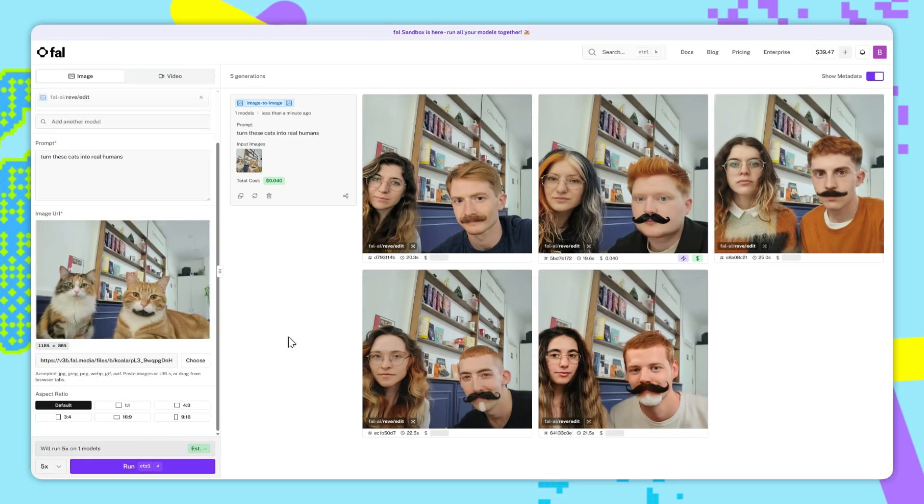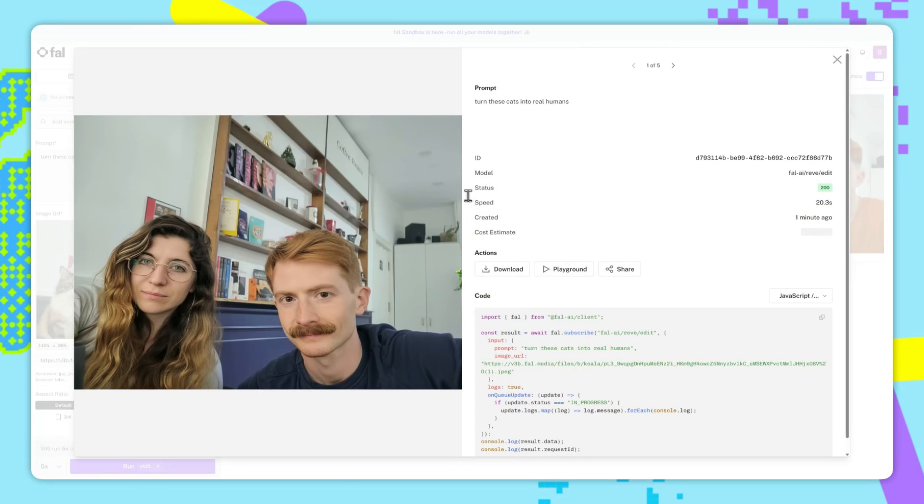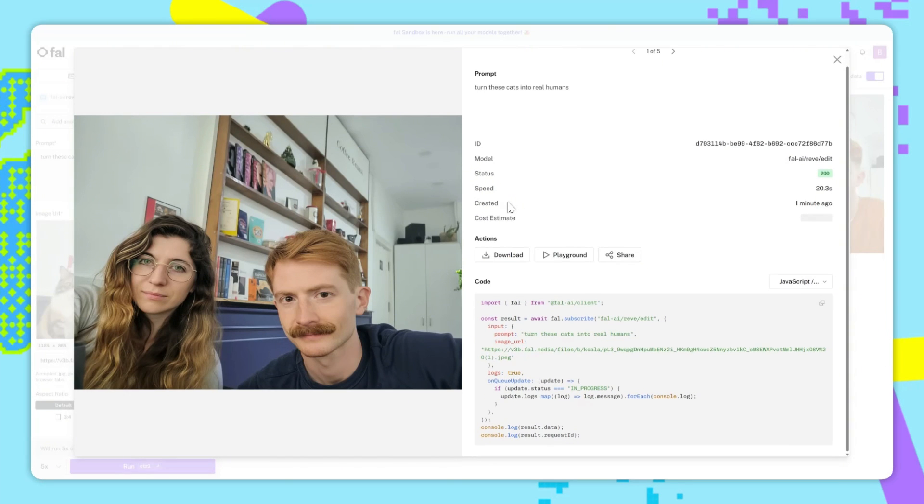After about 20 seconds, here are our results. We can see that it's actually transferred the way these cats look over to the humans. If we click into one, we can see some more details, including how this request would look like as an API call, and we can also share our results.